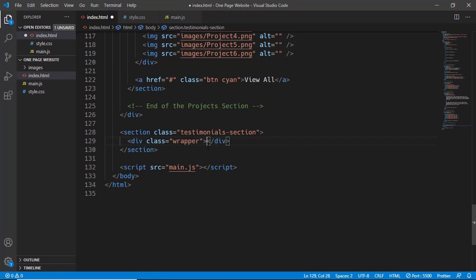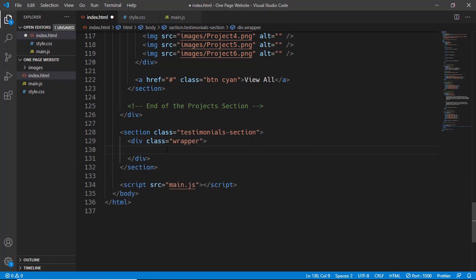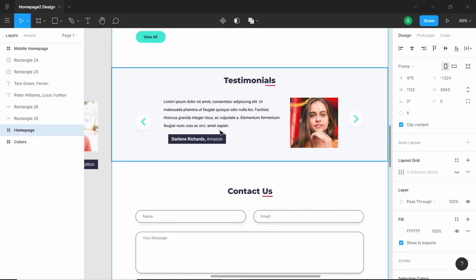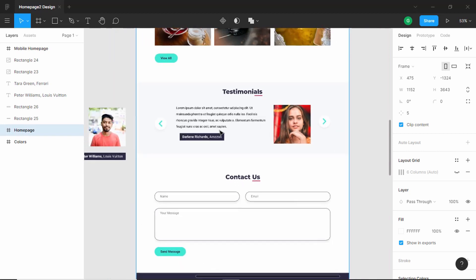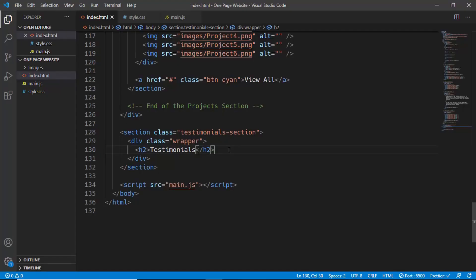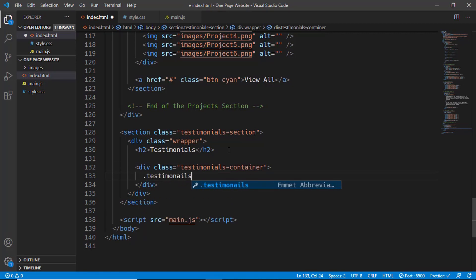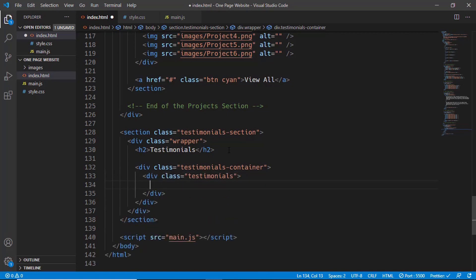All the content inside our section will have the width of the wrapper, so let's add the wrapper division right here. All the content will be inside this wrapper division. The first thing we need is a heading, so let's add an h2 and type 'Testimonials'. Then we'll create a division called testimonials container for all the testimonials, and inside that one more division called testimonials container for the individual testimonials, and a division with a class of testimonial.